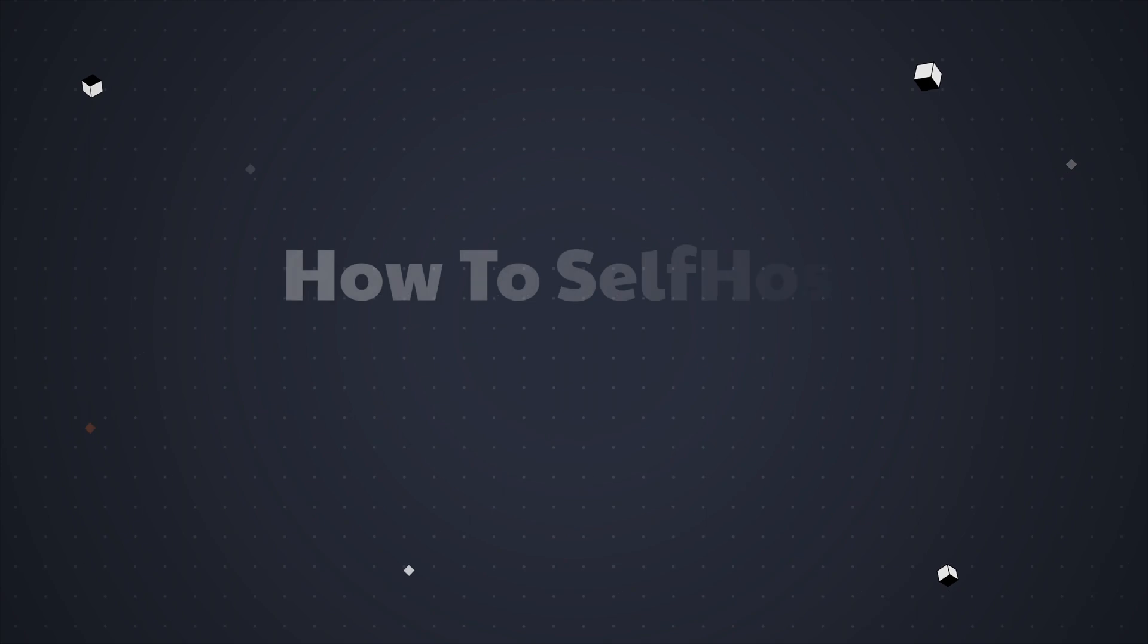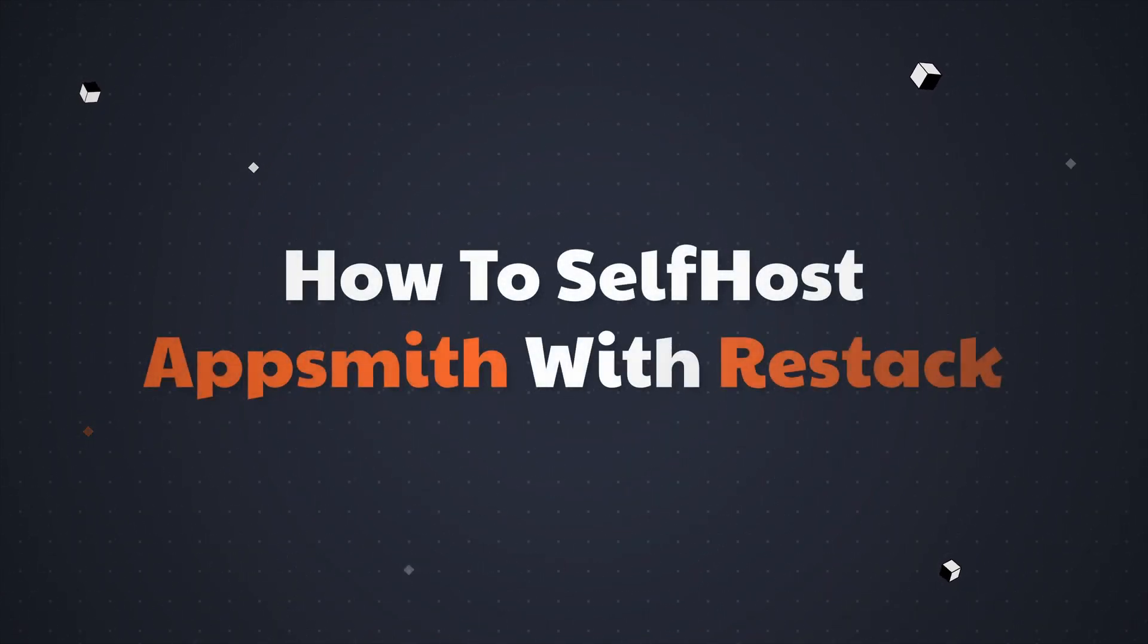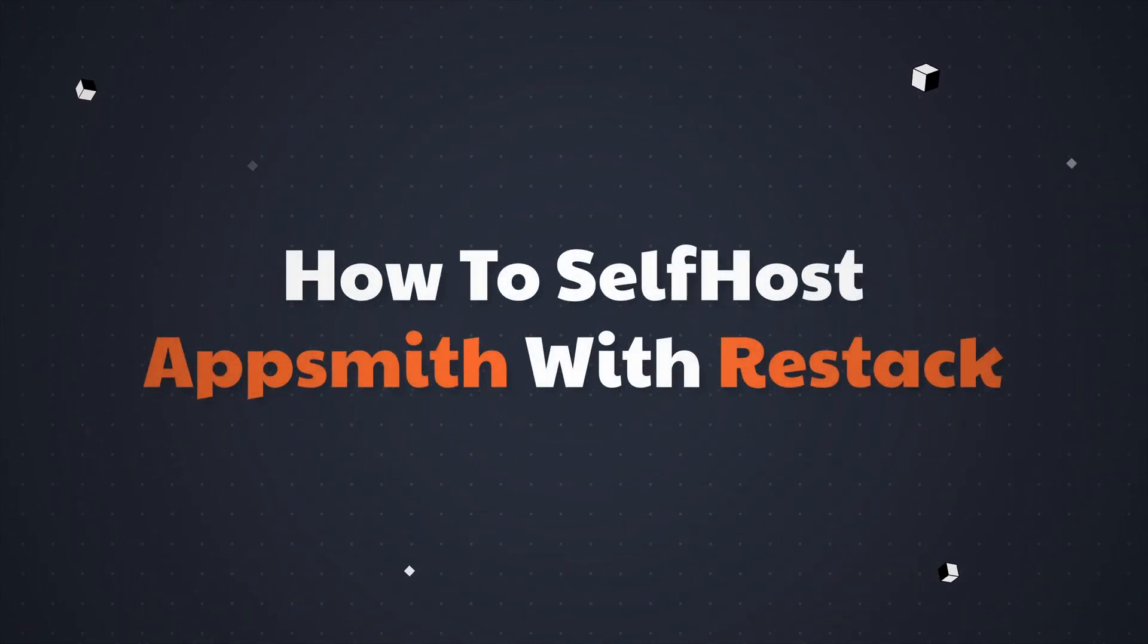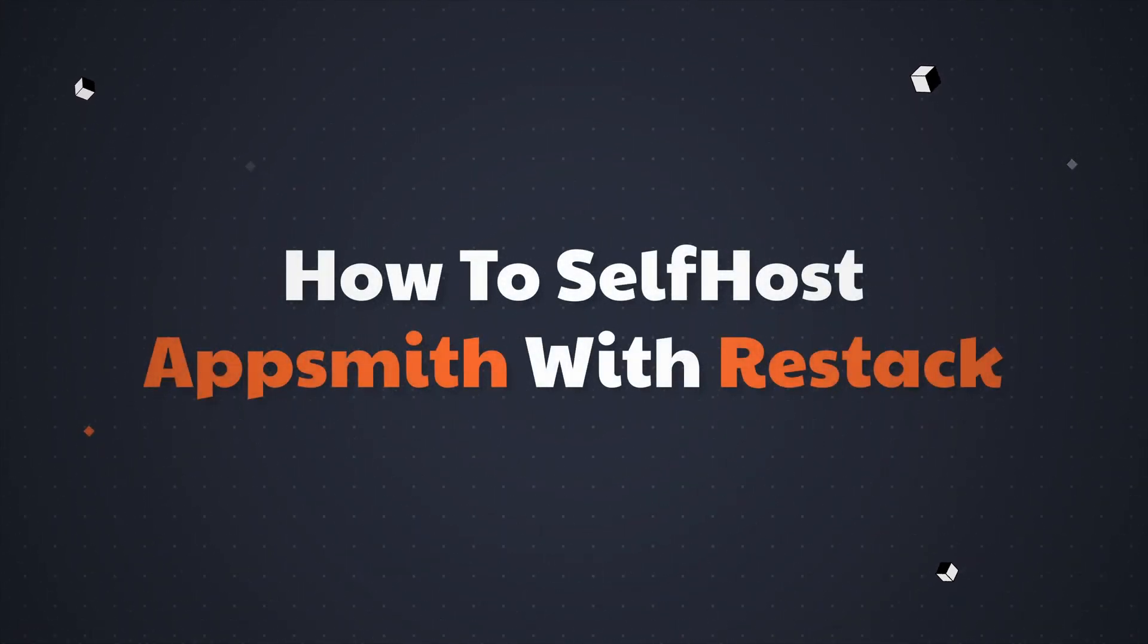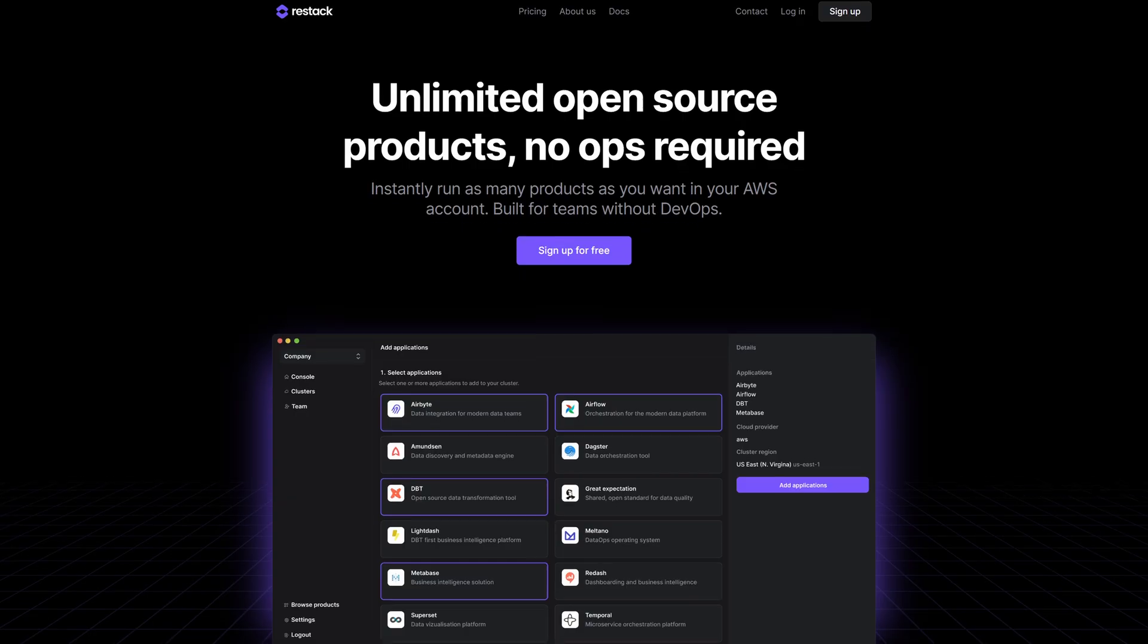Hey guys, it's been a while since we did a video showing you how to self host Appsmith, and today I'm going to be showing you how to self host Appsmith using a really awesome automation platform called ReStack.